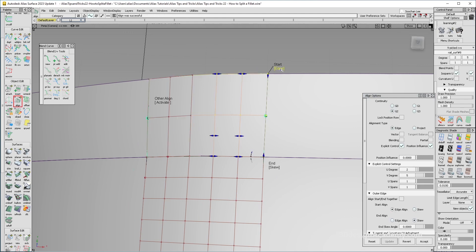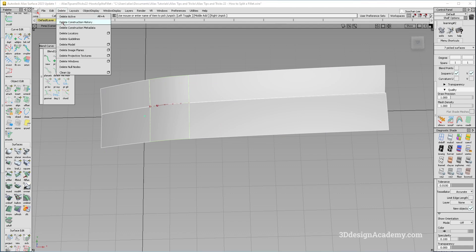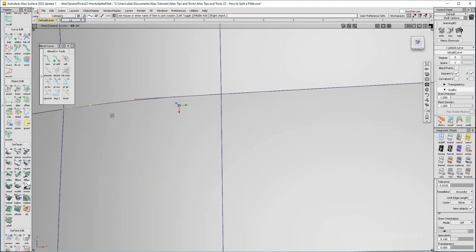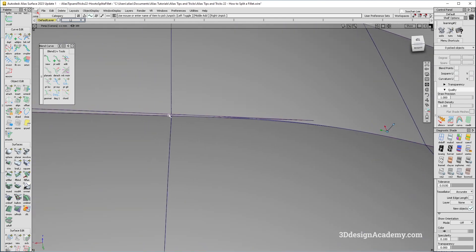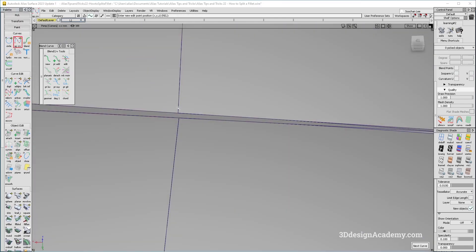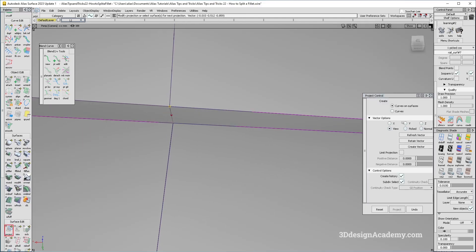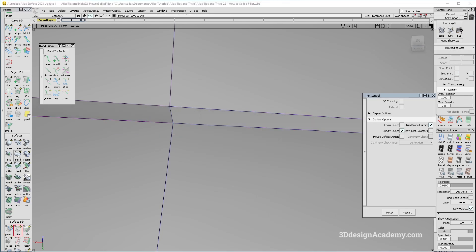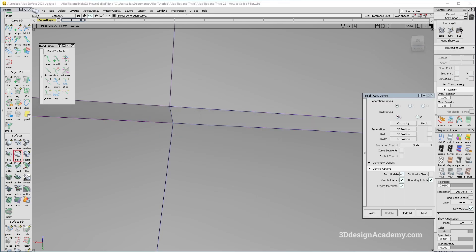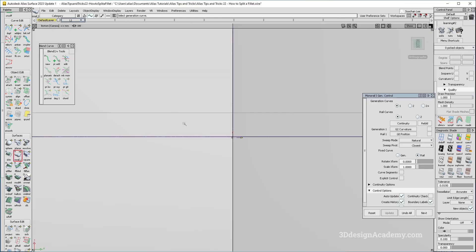I'm going to do the same thing on the other side like this. That looks pretty good. So let's go ahead and delete the construction history over here. I'm just going to delete this curve. And obviously this one is poking out, so let's go ahead and clean that up as well. So I'm going to project a curve like this from Y, and I'm just going to trim this piece over here. And let's go ahead and fill it with a rail — it's going to be one on one like this — and I'm just going to make it curvature on gen one like this. And that should be good.